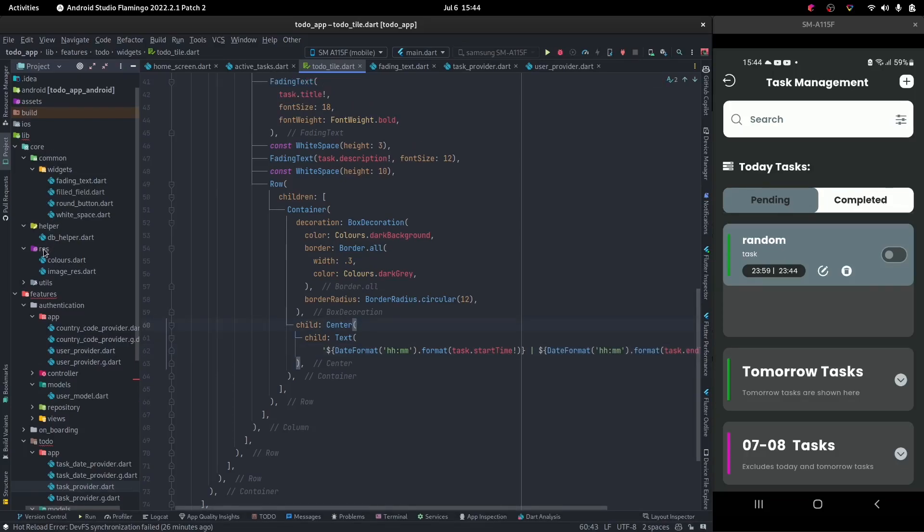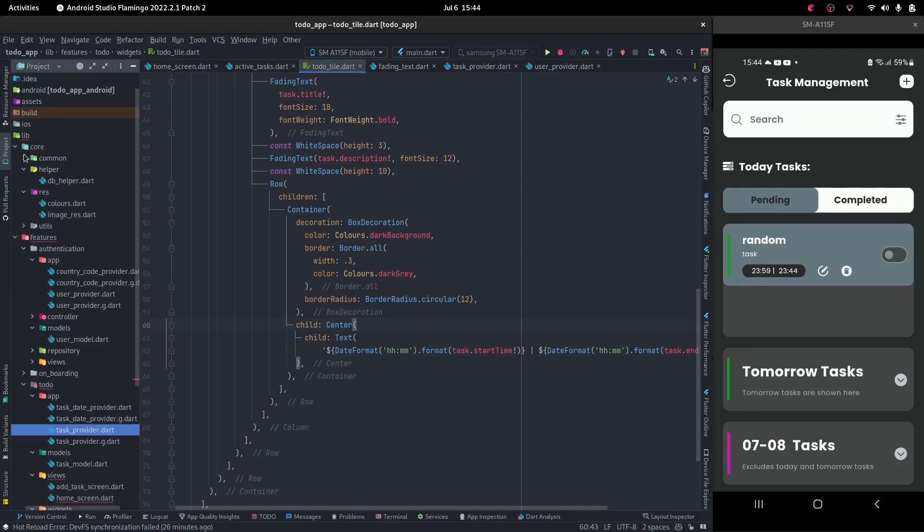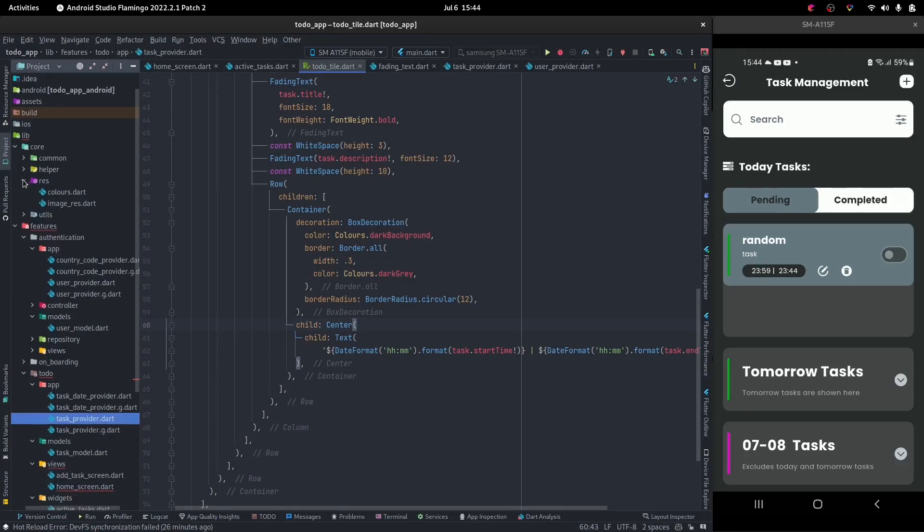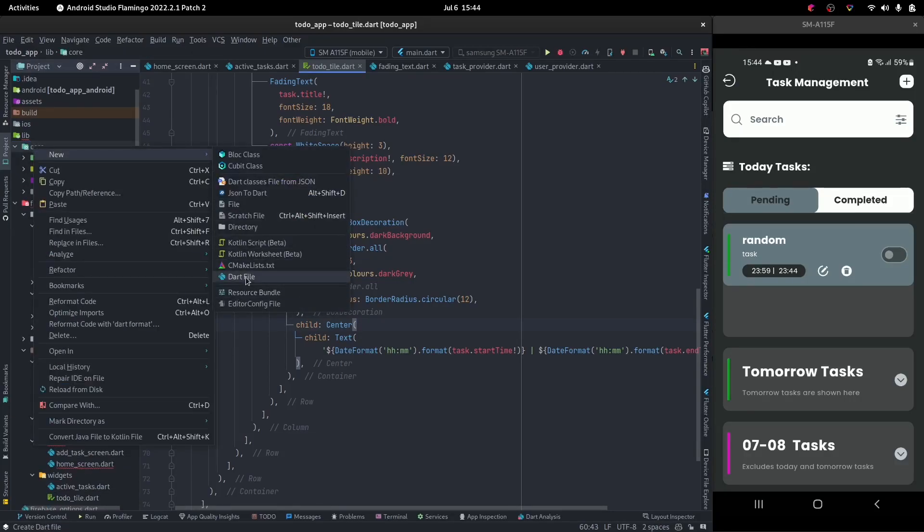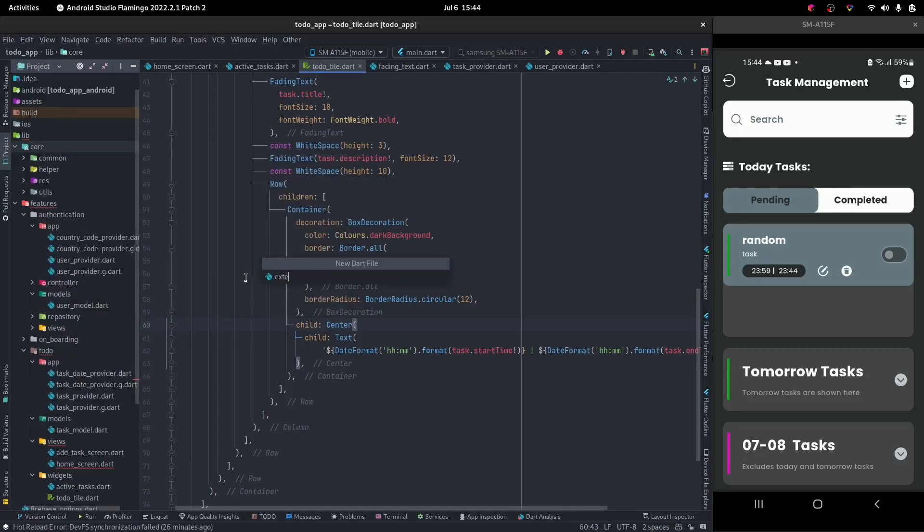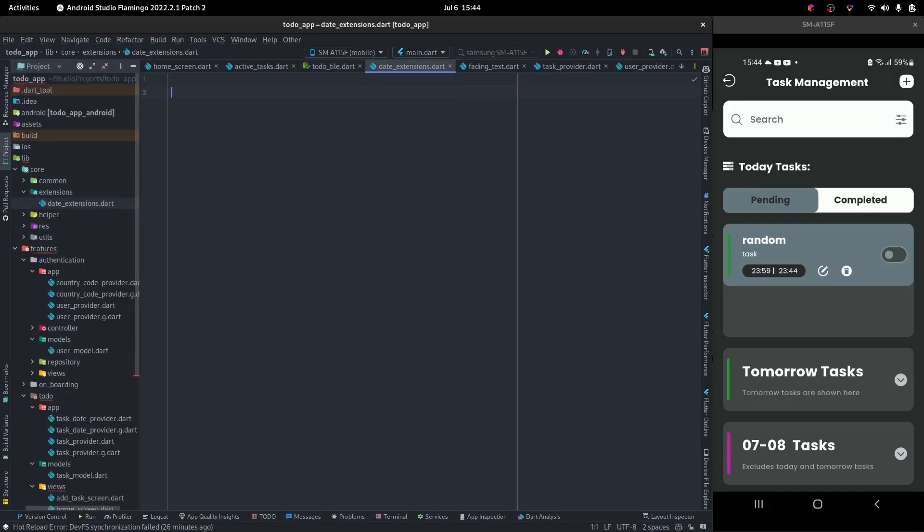So let's go ahead into our common, into our call rather. Inside of call we want to create a folder called extensions. And we want a file called date extensions. In order to create that,